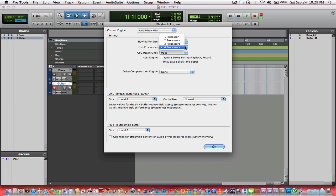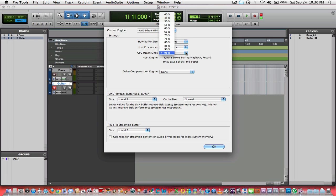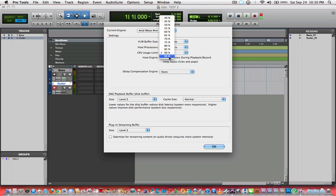Also, host processors. If you've got four processors, use them. If you've got eight, use them. We pay for these multi-core processors now, might as well utilize them. CPU usage, I recommend if you're using Pro Tools, Pro Tools is a resource hog.